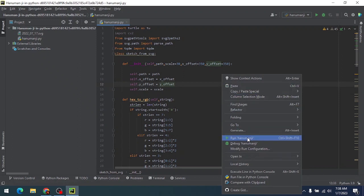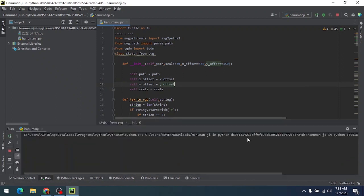So we are going to draw this. Let's run our code and it will take some time to load.